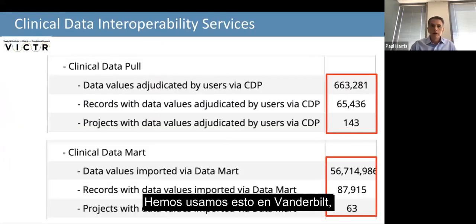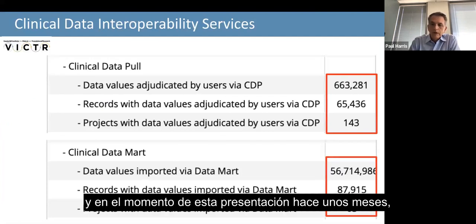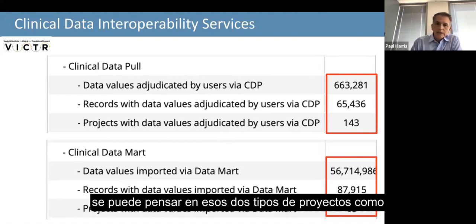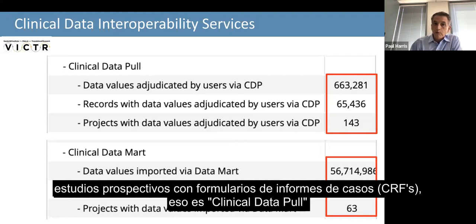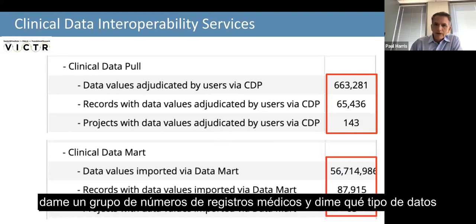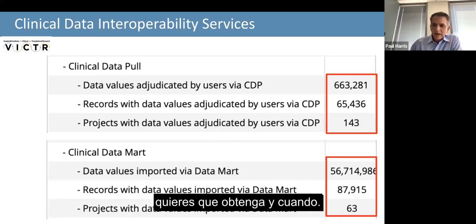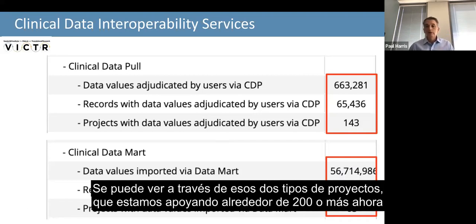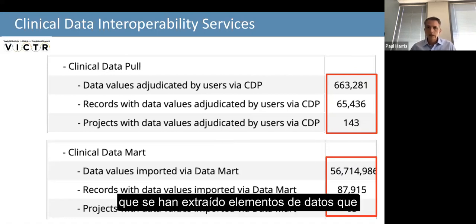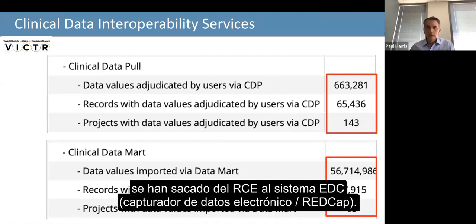We use that at Vanderbilt. At the time of this presentation a few months ago, we were over 200 projects using it for both clinical data pool and clinical data mart. Clinical data pool is prospective studies with case report forms; clinical data mart is more like a registry — give me a bunch of medical record numbers and tell me what data you want and when. You can see across those two types we're supporting about 200 or more projects now, along with statistics on the data elements pulled from the EHR to the EDC system.